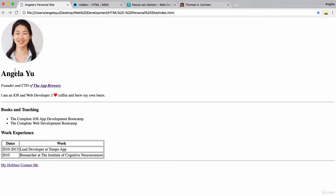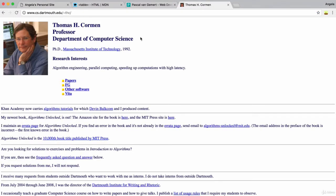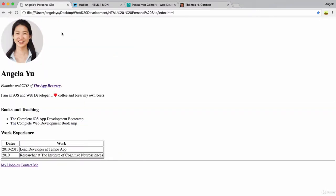Now, the other thing that I want to do with the website is if we have a look at Thomas Corman's site, you can see that he's got his picture on the left and his name and his title and his blurb next to that image. And that's quite a nice layout. So we can do that here as well. We can have our image on the left and all of this on the right next to the image.